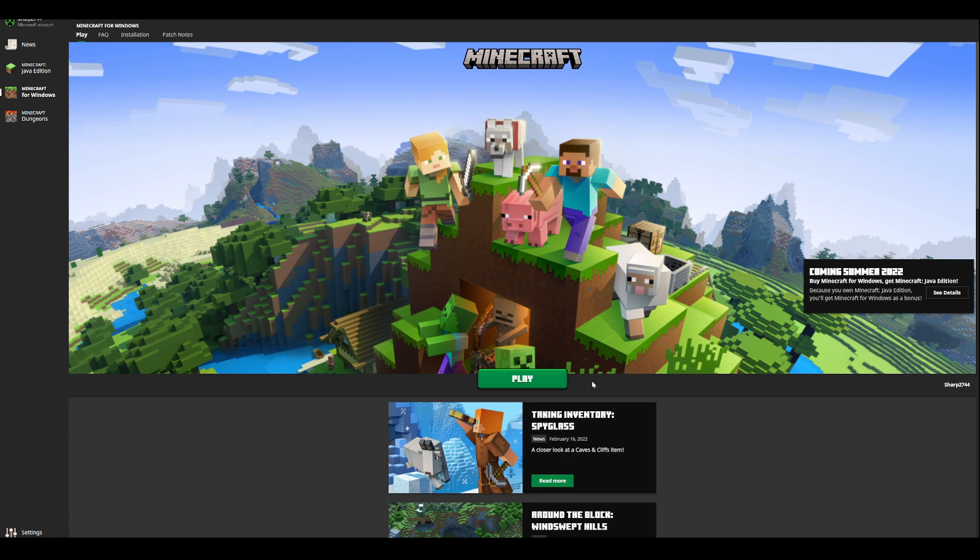So wait and subscribe to the channel, turn on notifications, and I'll be sure to update you when this comes out, so that you can get the game for free. Now this is one of the best deals in Minecraft, considering if you even already own it, you can get the second one for free.